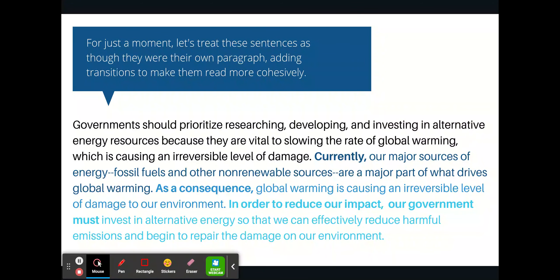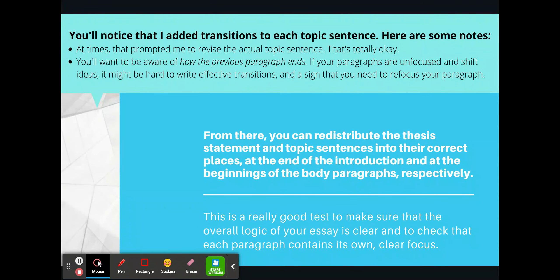So what we're going to do is treat these sentences as though they were their own paragraph, adding transitions to make them read more cohesively. Starting with the thesis and going through all of the topic sentences: 'Governments should prioritize researching, developing, and investing in alternative energy resources because they are vital to slowing the rate of global warming, which is causing an irreversible level of damage. Currently, our major sources of energy — fossil fuels and other non-renewable sources — are a major part of what drives global warming. As a consequence, global warming is causing an irreversible level of damage to our environment. In order to reduce our impact, our government must invest in alternative energy so that we can effectively reduce harmful emissions and begin to repair the damage on our environment.' You could see that I did a bit of revision to each sentence to add the transitions clearly, and that's totally okay. It encourages you to really think about how you're focusing your paragraphs and how you're wording everything so that it's clear, fluid, and connected.